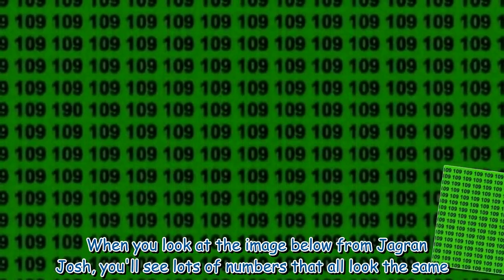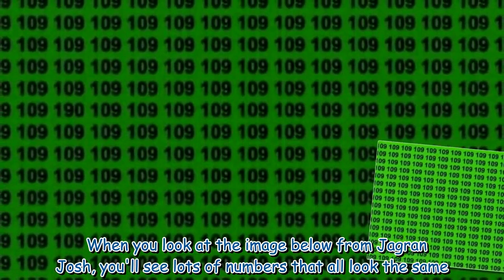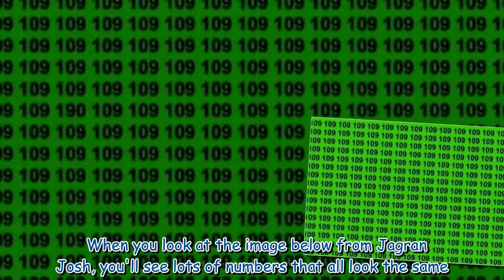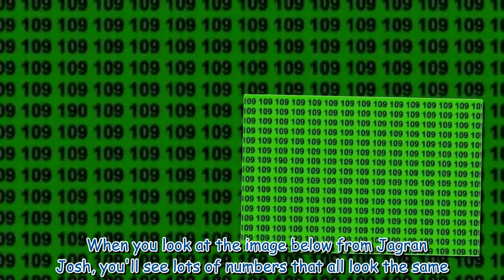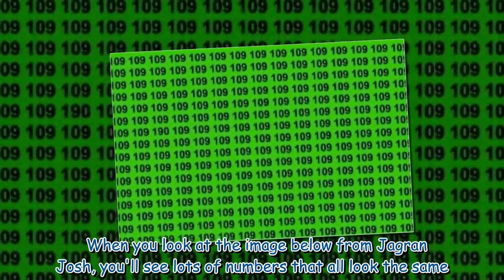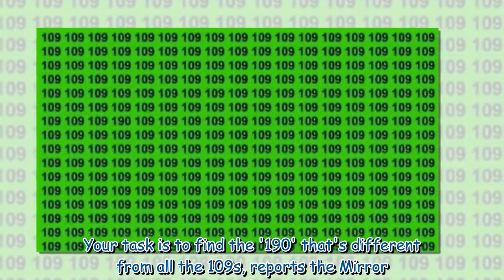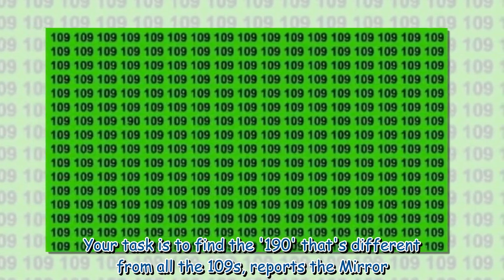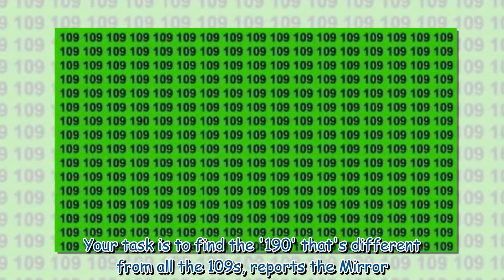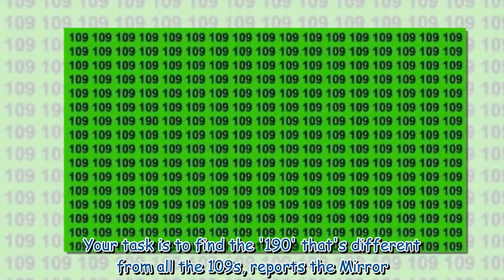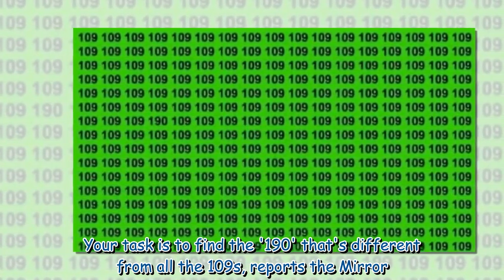When you look at the image below from Jagran Josh, you'll see lots of numbers that all look the same. Your task is to find the 190 that's different from all the 109s, reports the Mirror.